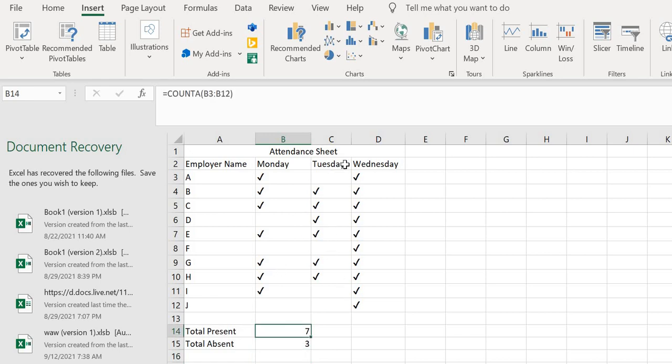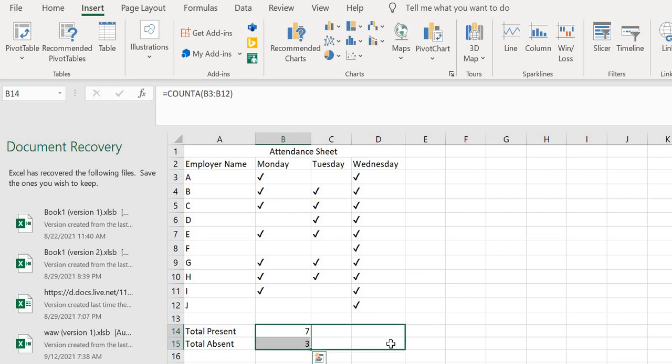If I want to calculate for the other days, I move to the bottom right of the cell, then drag it towards the right. You can see that it completes the number of attendees for each day.